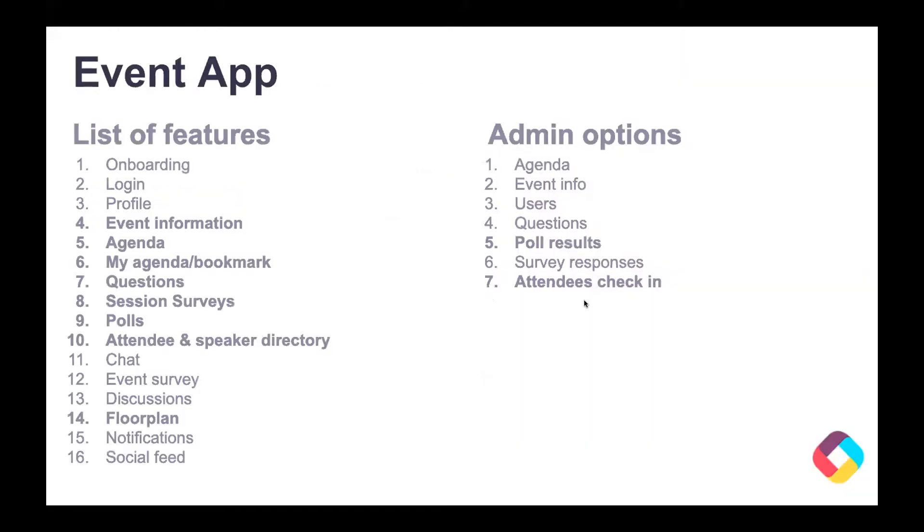So these are the main features or screens in the event app and I will be showing them to you shortly. Basically the ones I want to highlight are the event information, agenda, bookmark, question surveys and polls, attendee and speaker directory, floor plan, and then there are admin options.